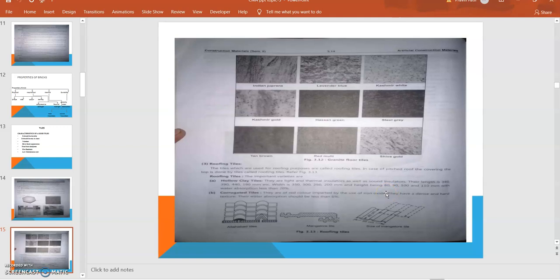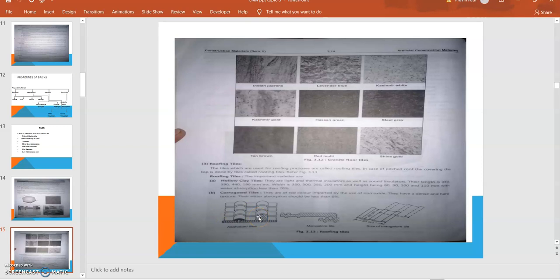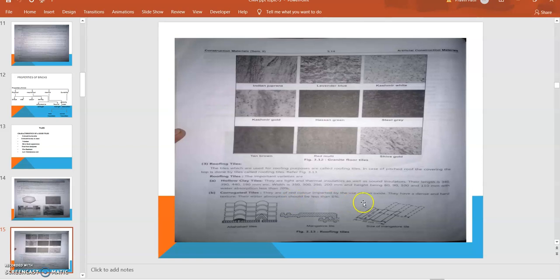Their water absorption is less than 20%. Then corrugated tiles - in old houses, generally observed in the Konkan region, most of the houses are covered with corrugated tiles. They have corrugations and are generally made up of red soils. They are red in color, imparted by the use of iron oxide. They have a denser and higher texture.